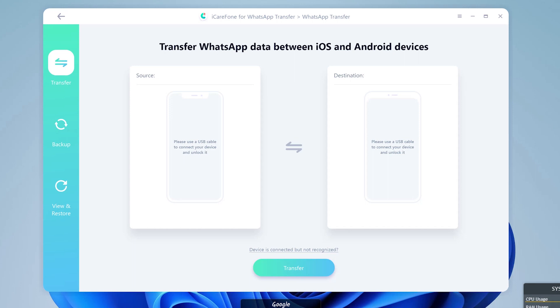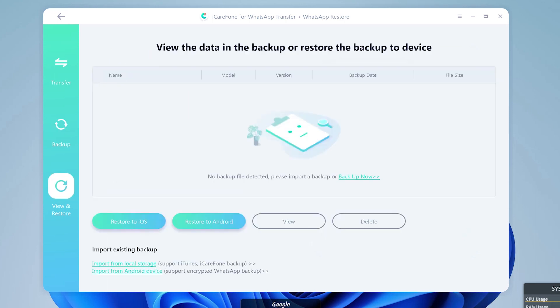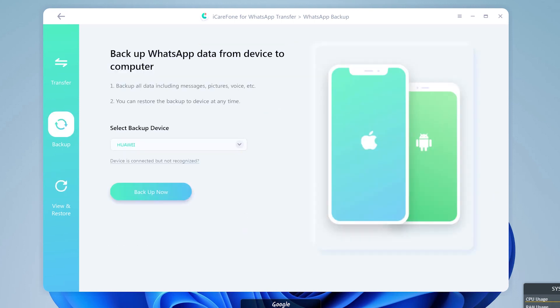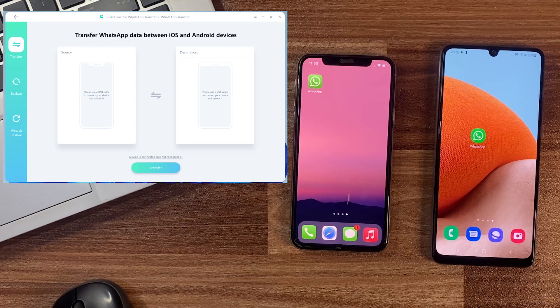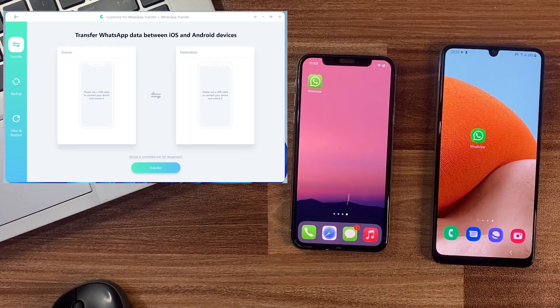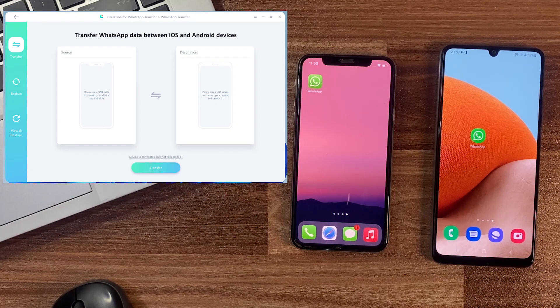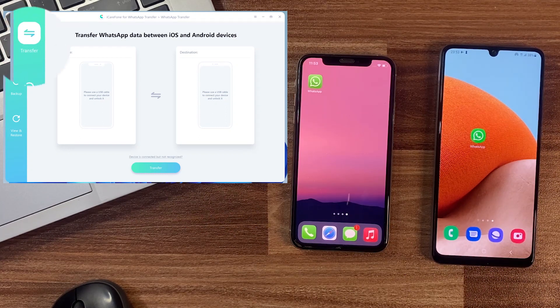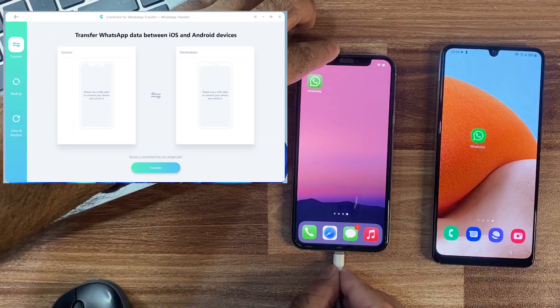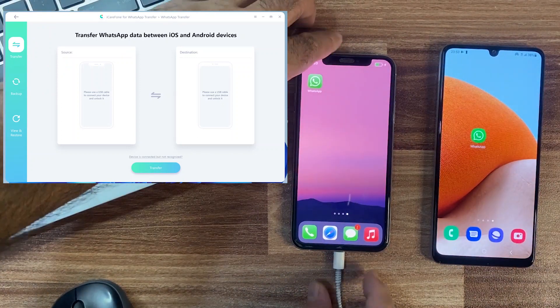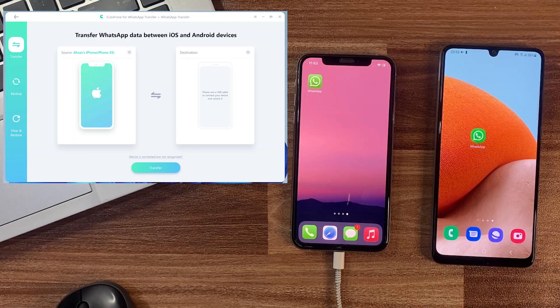The first Transfer option allows you to transfer your data between two devices. The Backup option helps to make WhatsApp backup and save on your PC as well. The last View and Restore option provides your saved backup to restore on your device at any time. So let's start the transfer data with the help of iCareFone for WhatsApp Transfer. Stay on the transfer screen. Connect your both devices with your PC which you want to transfer WhatsApp between them.